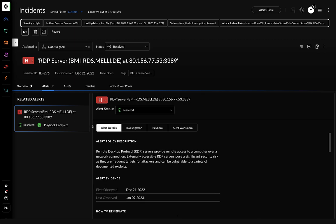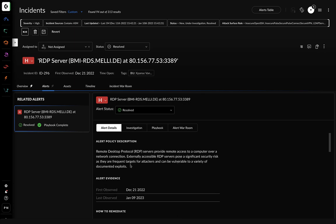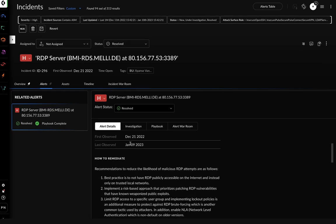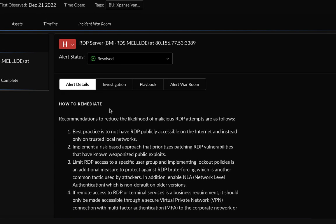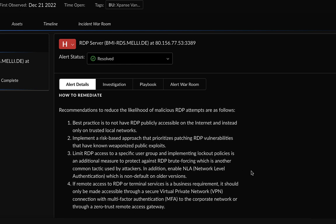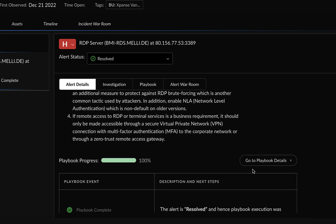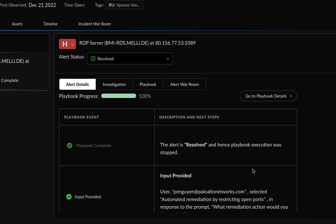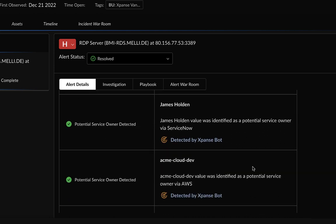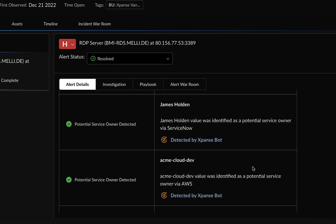By clicking on the Alerts tab, you can view recommendations to reduce malicious RDP attempts. If you scroll down, you can also see other manual tasks that were automated by the playbook, which includes the attribution of both the AWS cloud account and the owner of the service.